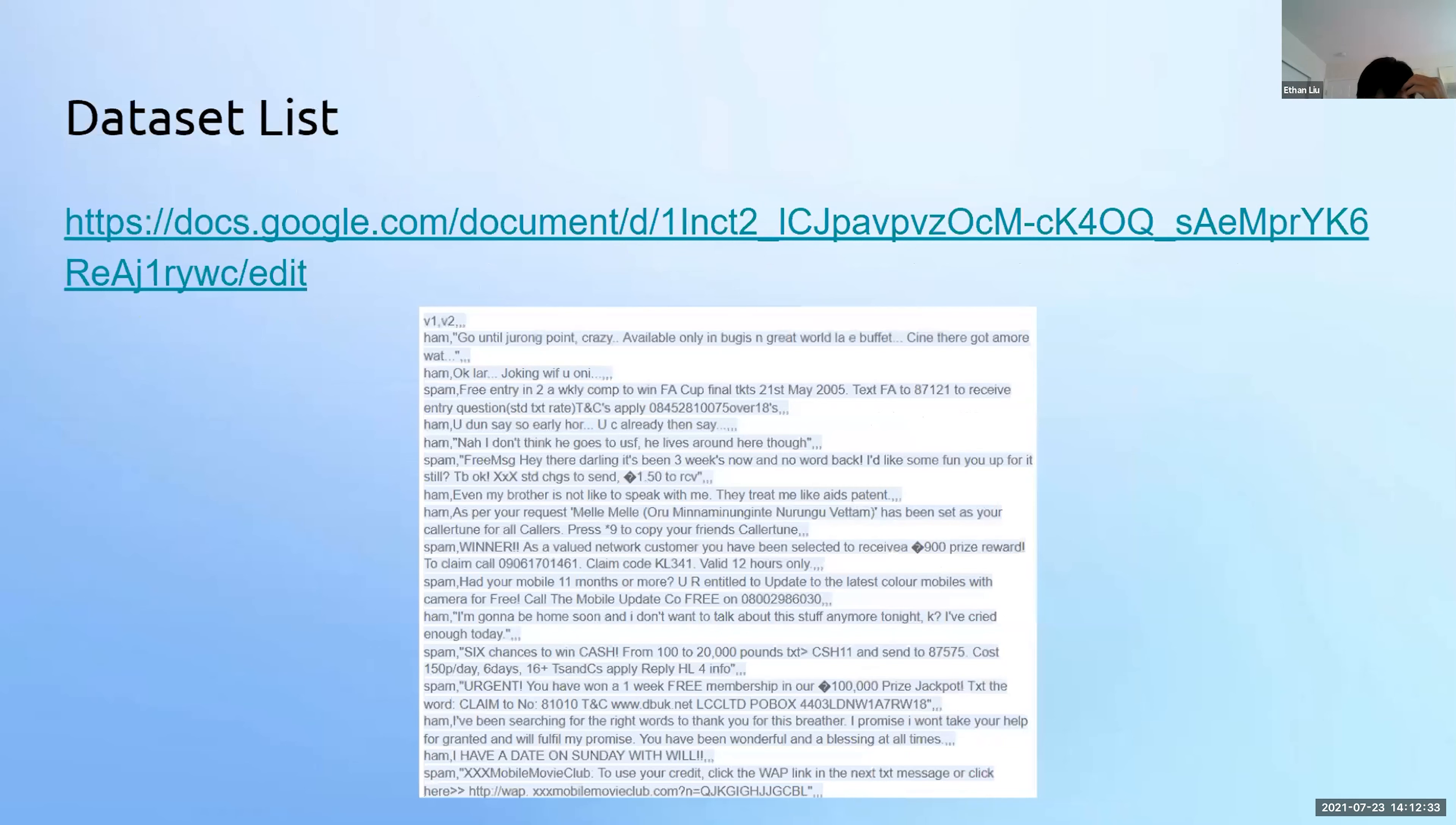This is a link to the main database we used for the spam versus ham project. We had a lot more, but we had to discard them because they weren't working well with our model.